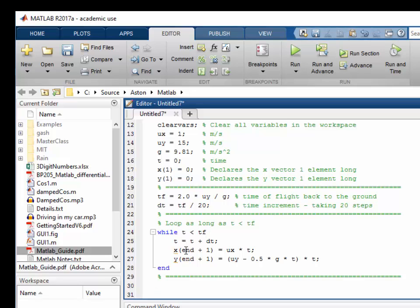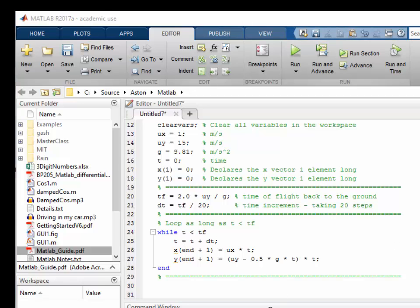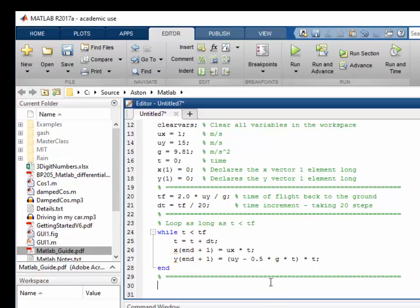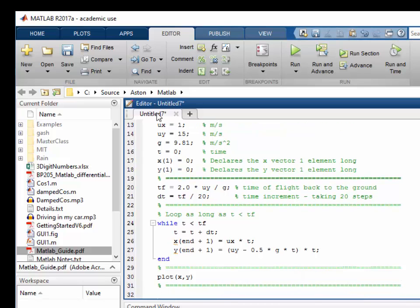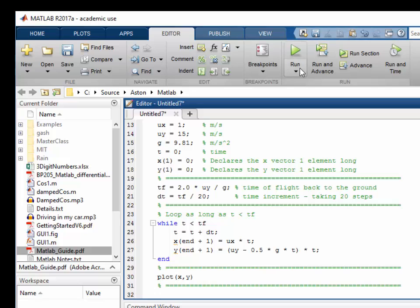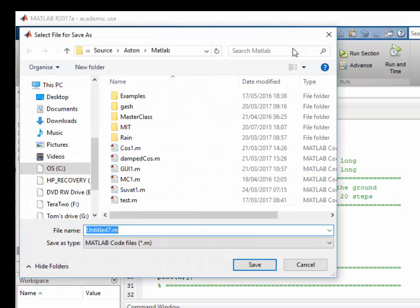And each of these statements here, we're extending the vector by one element each time we go through the loop. And then the final thing we want to do is to plot our results. At the moment our script is in memory, it's not saved on disk. And when we press the run button, MATLAB will want to save the file. When we click run, we'll be asked to give a file name. So we'll call this lesson two.